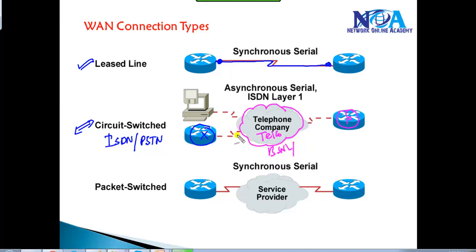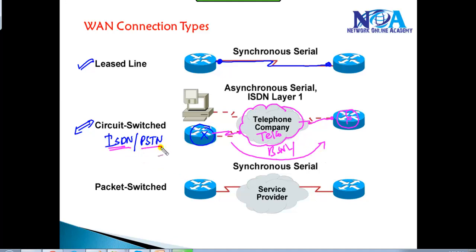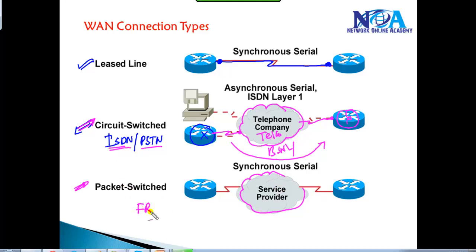For example, a telecom operator like BSNL in India provides telephone connections, and the same telecom network is used to build WAN connections. ISDN — Integrated Service Digital Network — and PSTN fall under this category. We call these circuit-switched technologies because they use existing telephone networks.